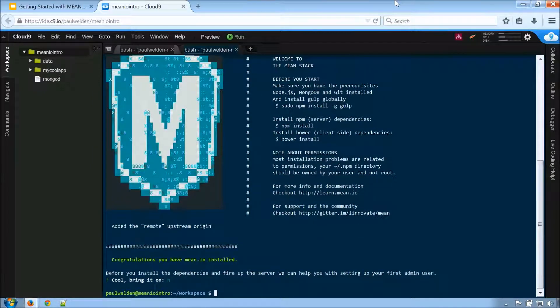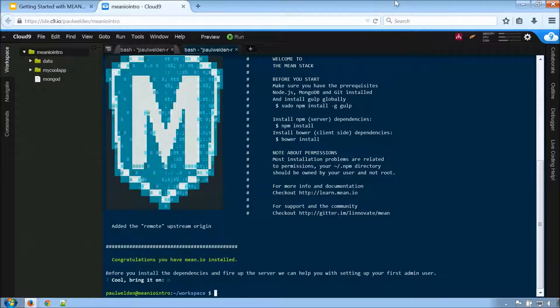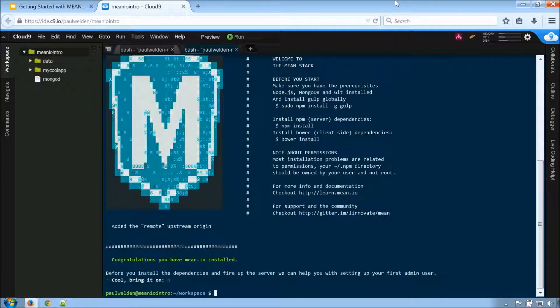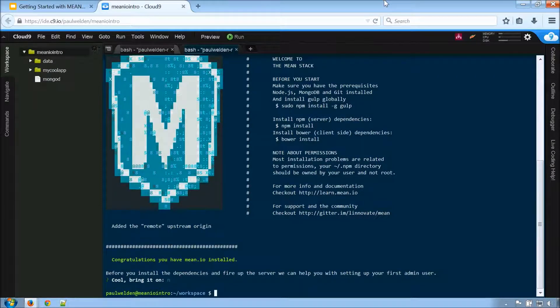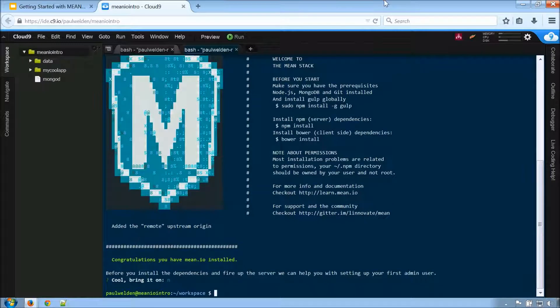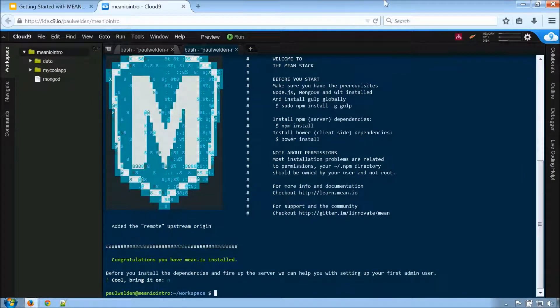And the bootstrapping we think is done, but not fully done. So as you can see up above mean does give us a couple of the things that we need to do. The first thing is we need to have gulp globally installed because that's what we're going to use. You and I already have that. I already did that.